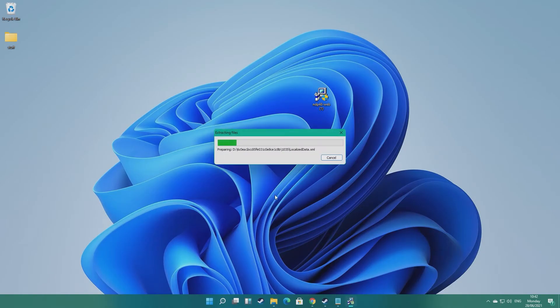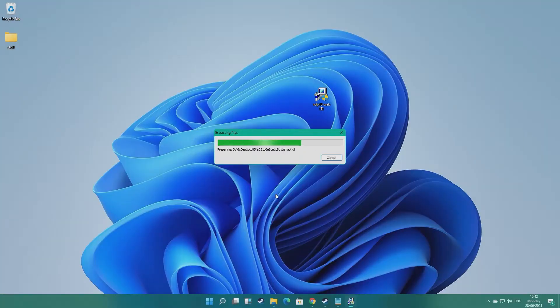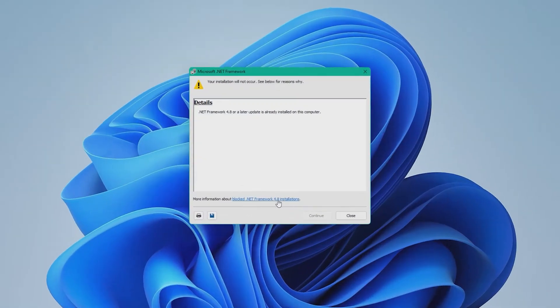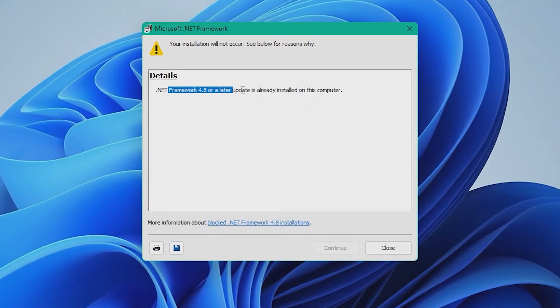Now if the installation succeeds for you, then great, go ahead and enjoy your game! But if you're anything like us and get met with the message '.NET Framework 4.8 or a later update is already installed on this computer,' then don't worry, because we have a few more tricks for you to try.